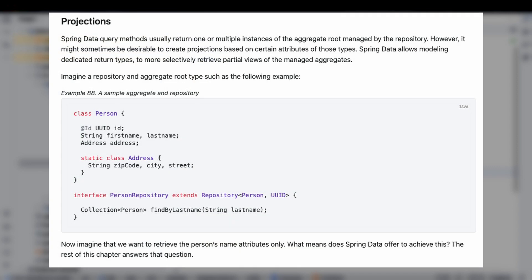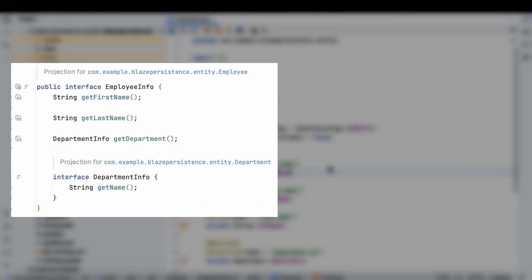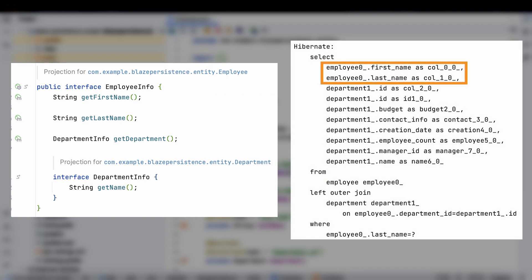One way to fetch only the required data is by using spring projections. Interface-based projections allow us to declare one projection inside another. However, only the specified fields will be selected for the employee entity, while all fields will be selected for the department entity.